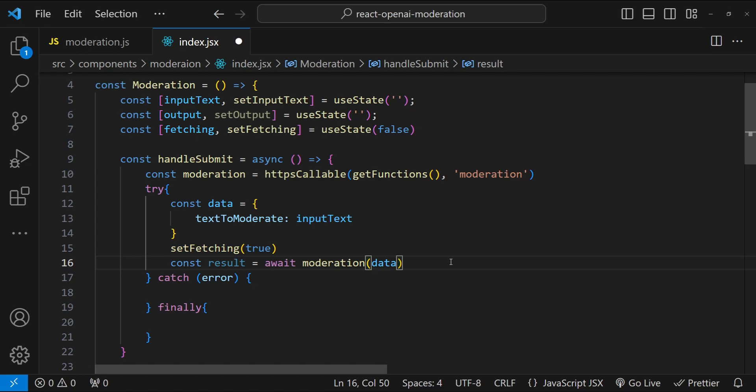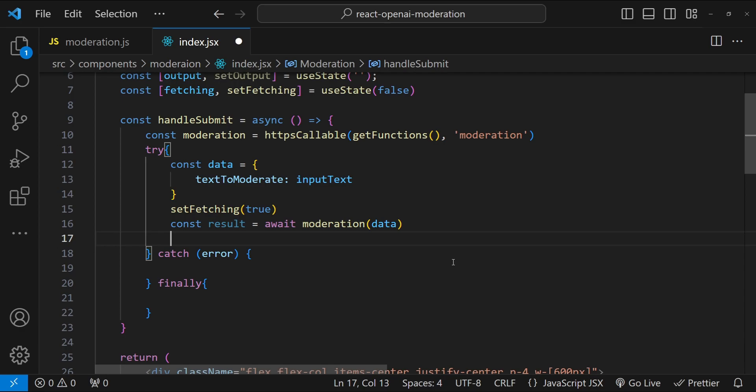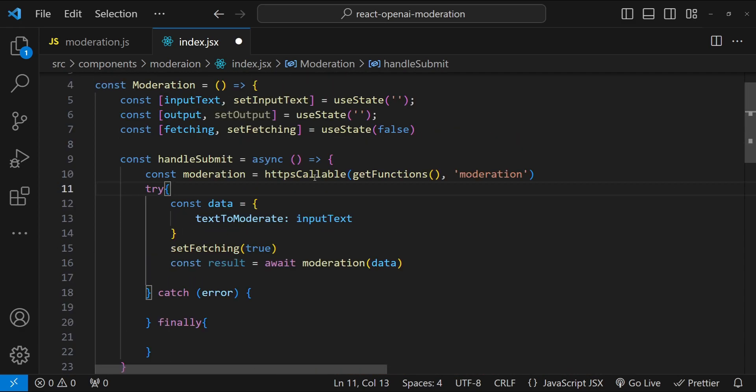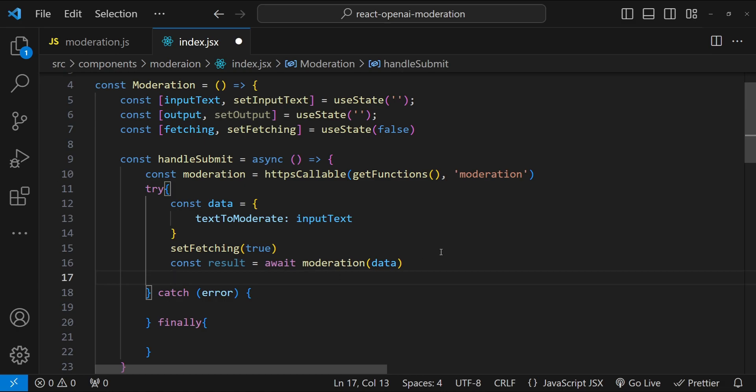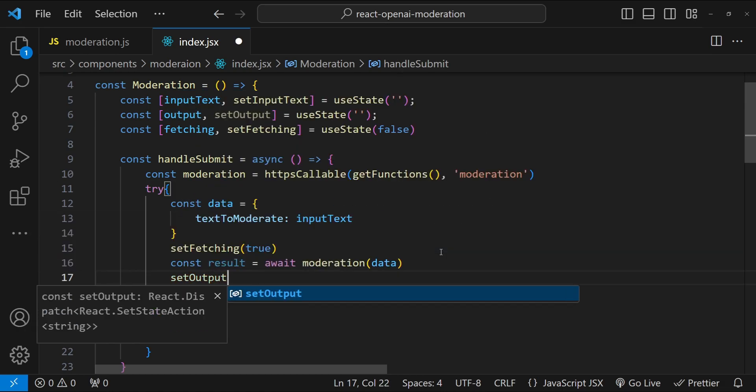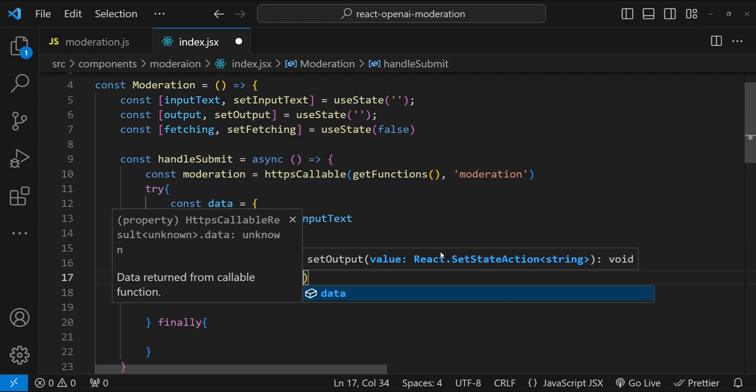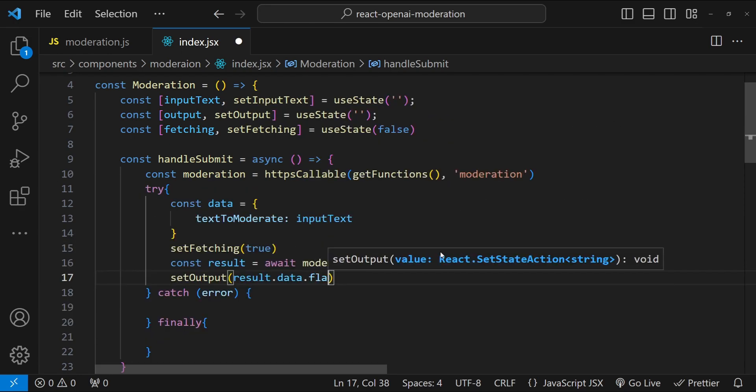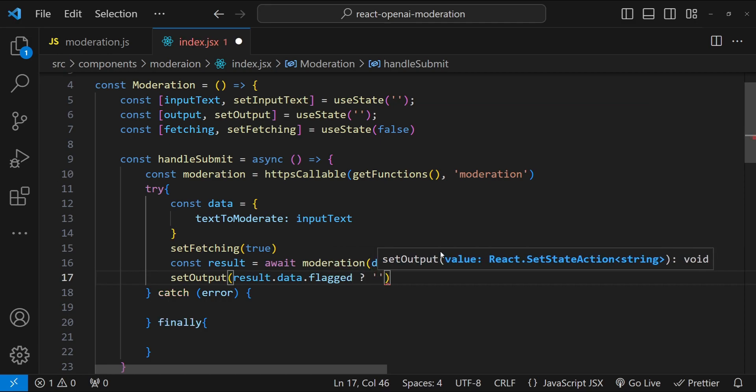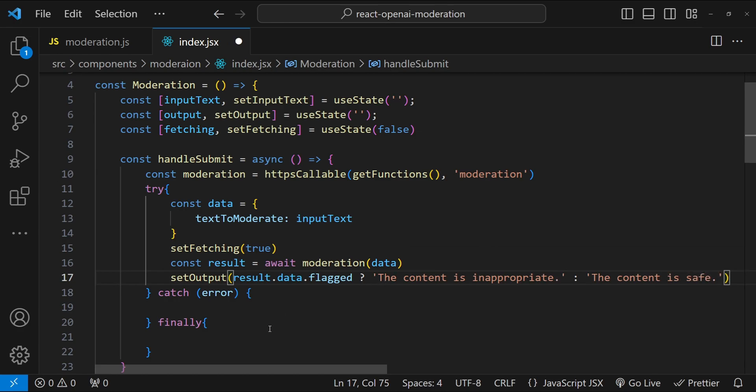Now let's get the result by simply calling the moderation function. This is a very easy process to call the callable functions. The Firebase's function package takes care of all the internal things to make it happen. The syntax exposed to us is actually very easy to handle and work with. When we have got the result, then we simply have to set the value of this output state variable based on what is there in the result. Set output is going to be result.data. If result.data.flagged is true, then we are going to set the value as the content is inappropriate. Otherwise, we are going to print the content is safe.